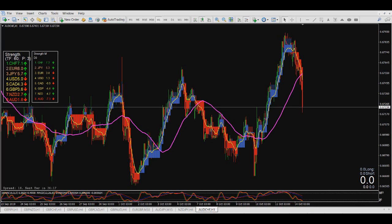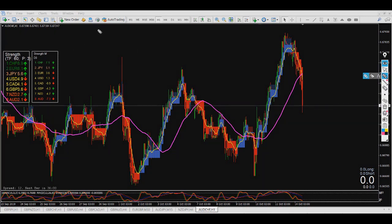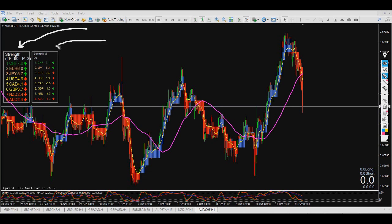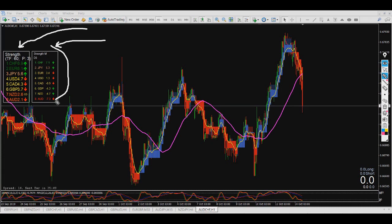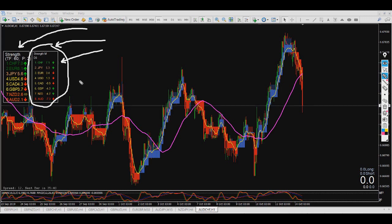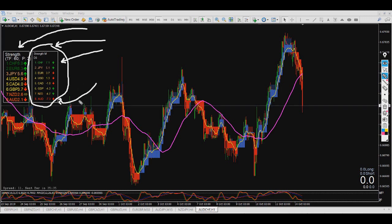This is right here on the chart as you can see. There are two indicators. They look like each other, but this one shows the strength generally speaking right now — Swiss franc is the strongest pair and AUD. But this one is a bit different.